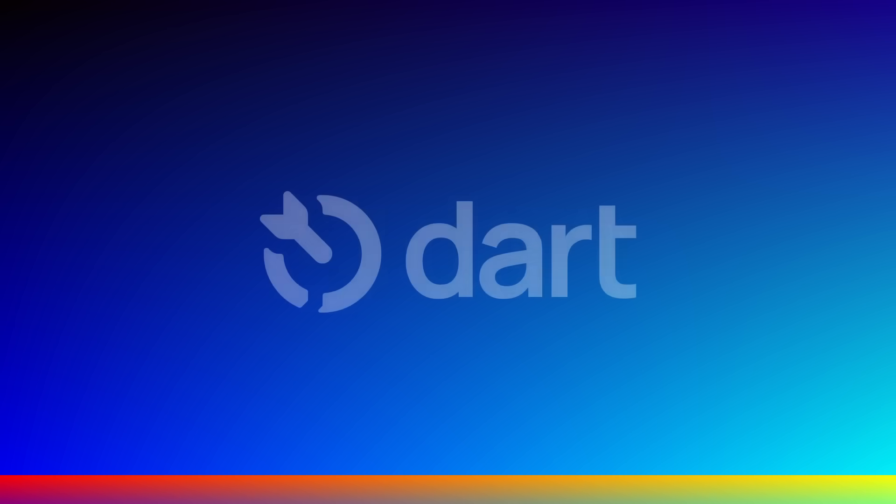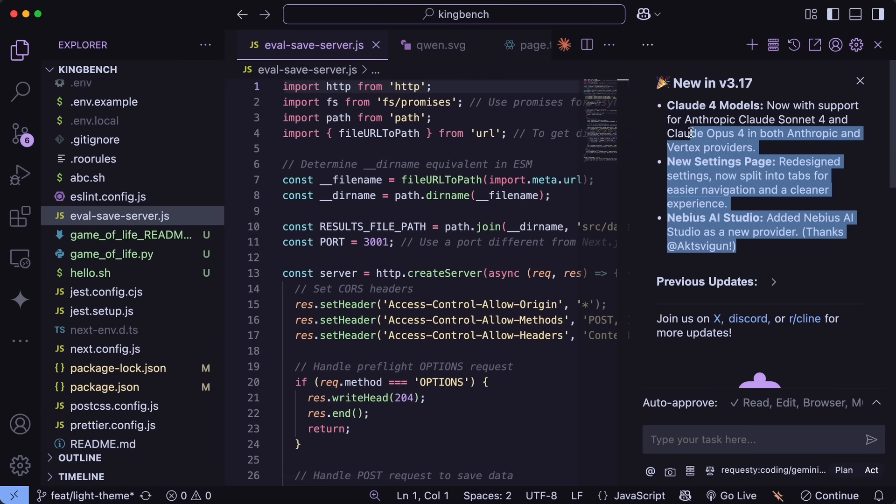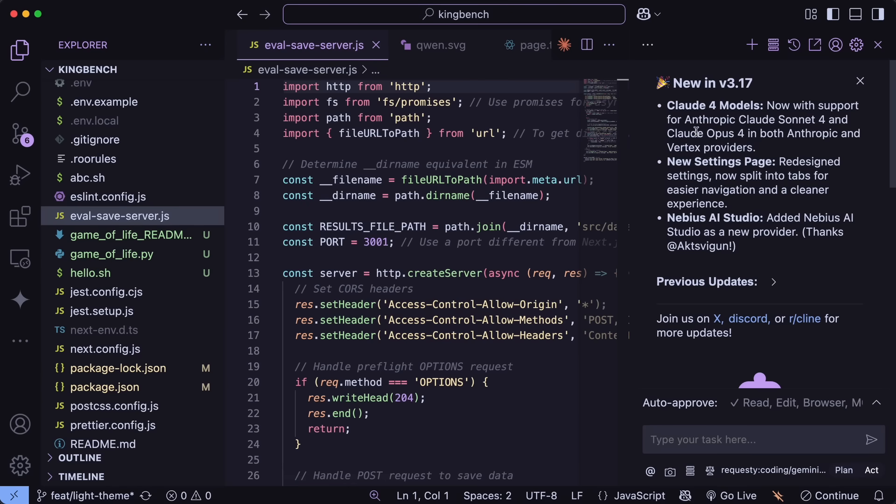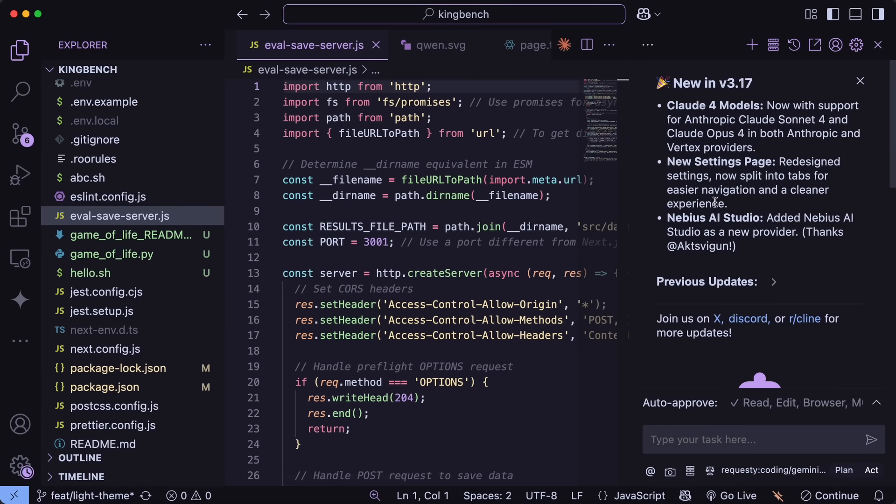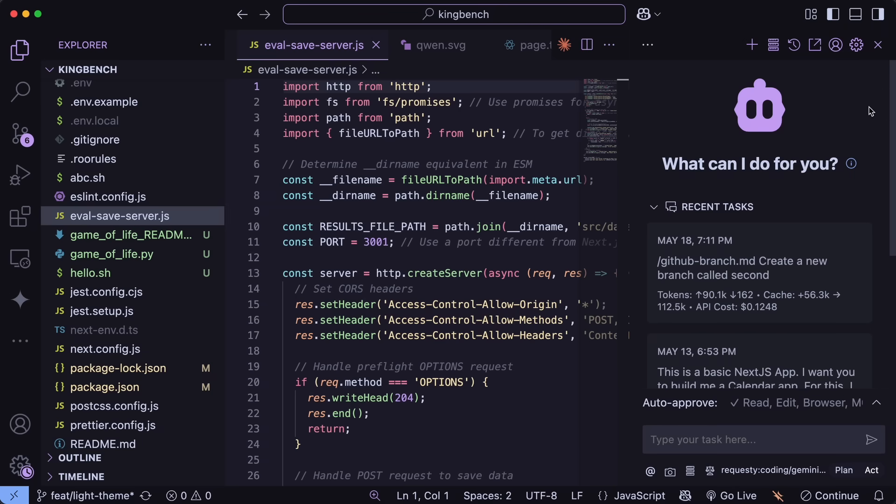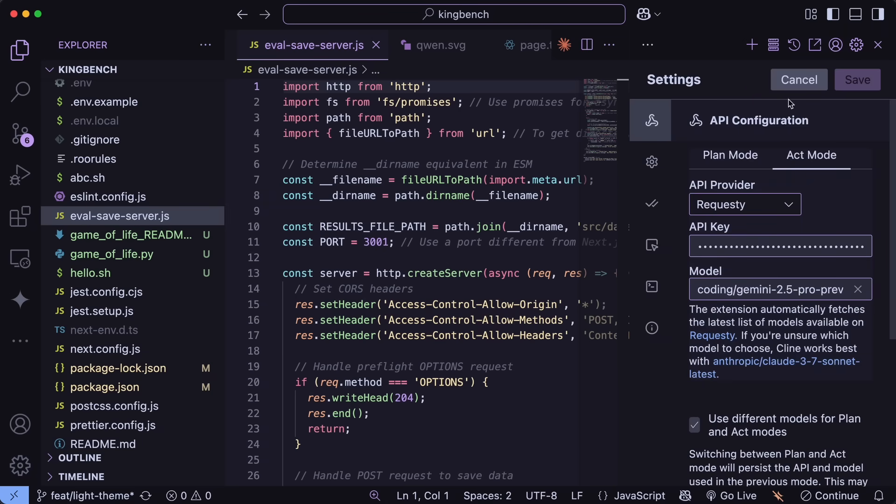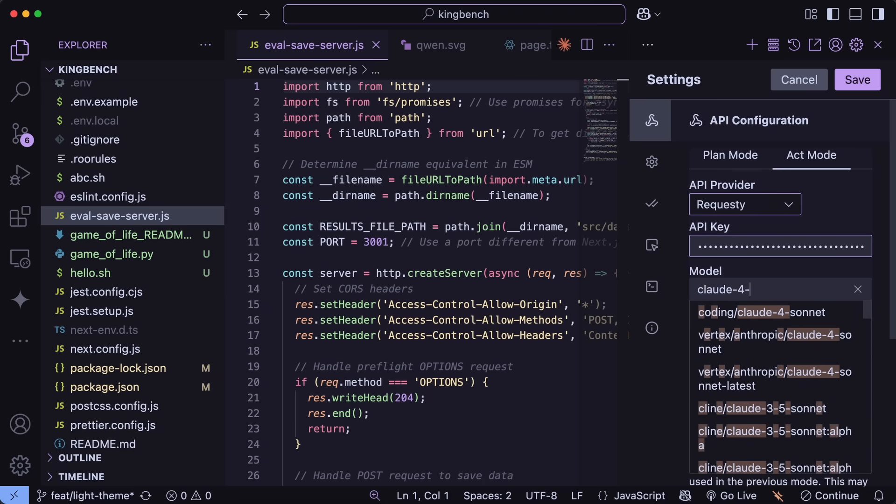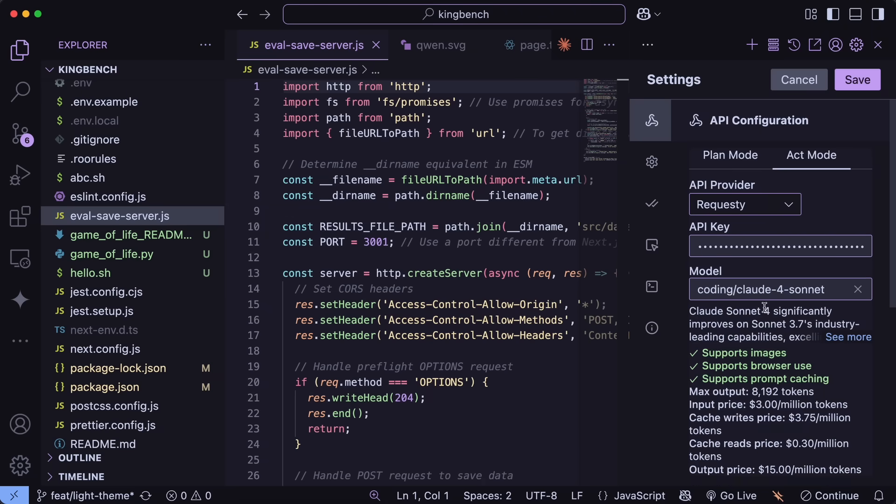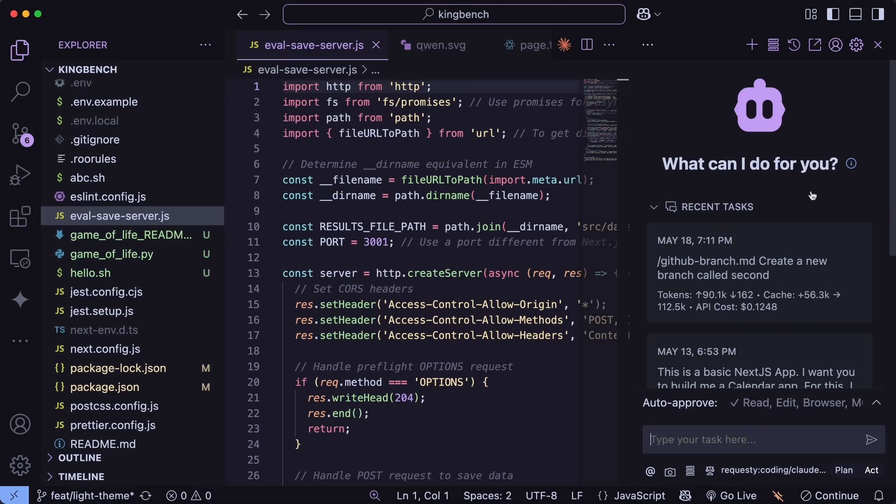Now, back to the video. So you can just go ahead and upgrade Cline and RueCode to the latest version, and then you can just go ahead and set that up accordingly. I use Requesti, and you can use that as well, because it routes between Vertex, Bedrock, and Original Anthropic for better rate limits and everything, which is great.